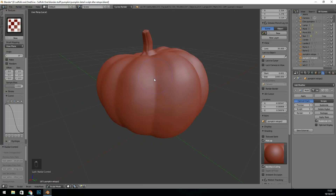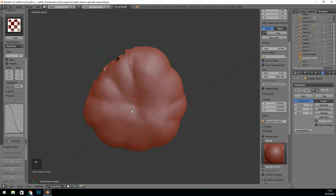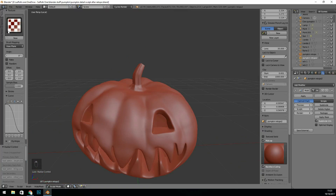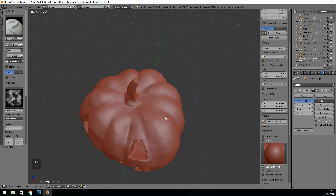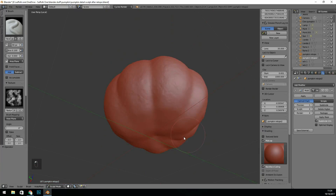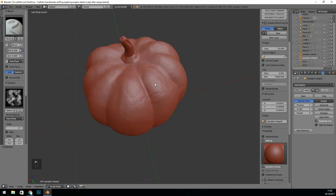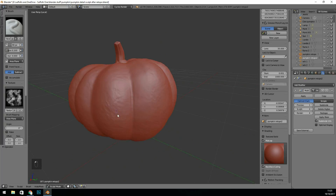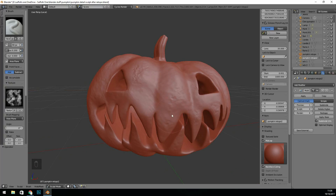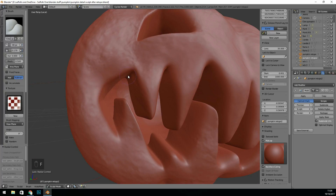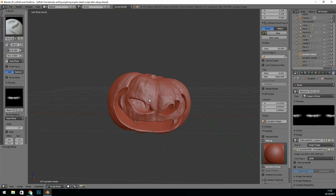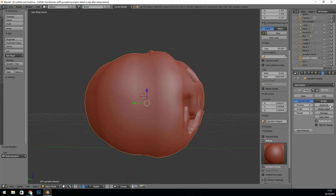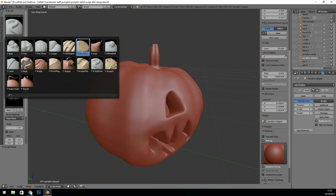So here I am on my second pumpkin, doing the same process. If I wasn't recording at the same time, I'd probably have gone up another subdivision. I'm on about a million and a half faces, and if I subdivide again it's somewhere near four million, and then the screen capture starts lagging and the program starts lagging a bit as well.